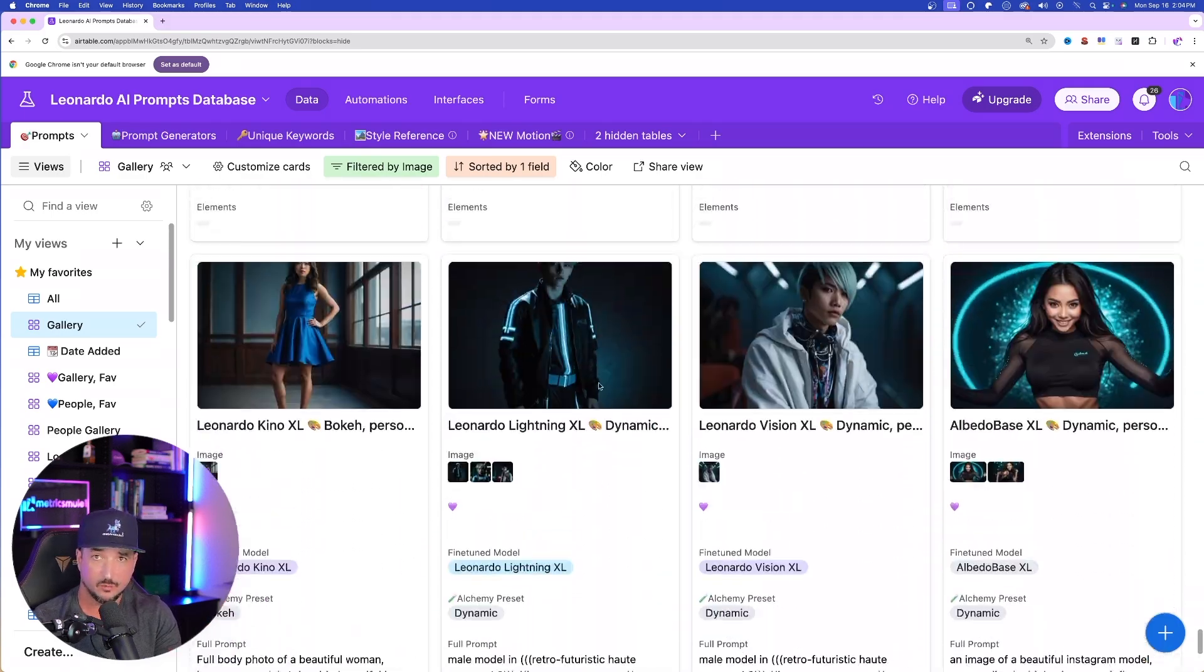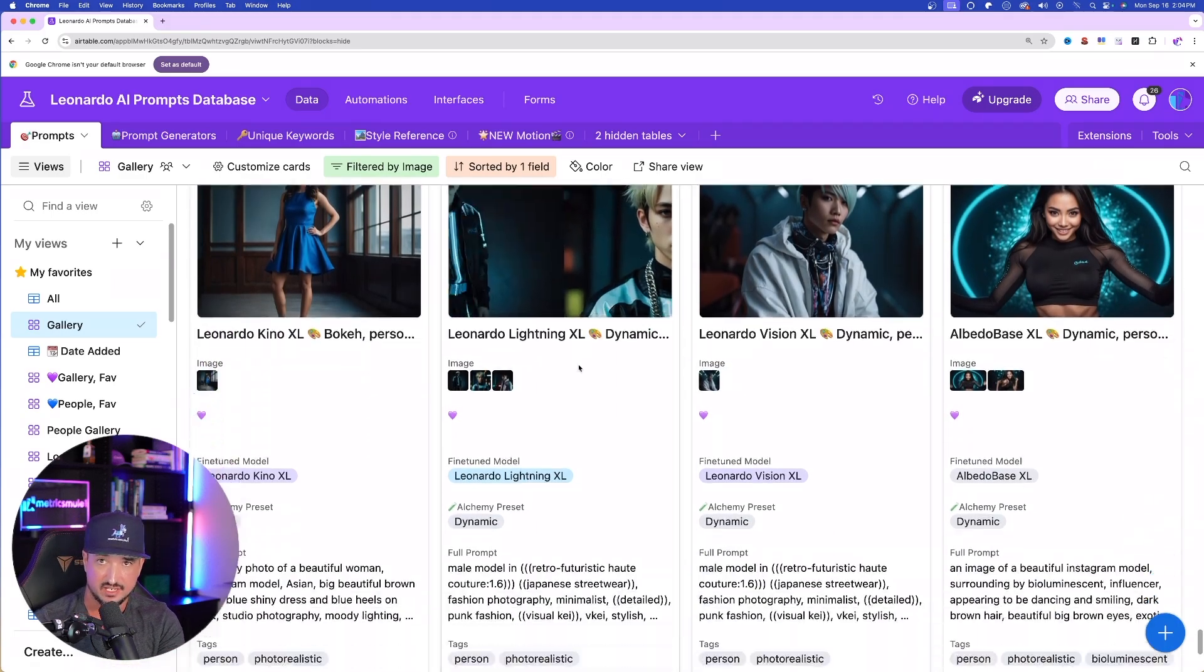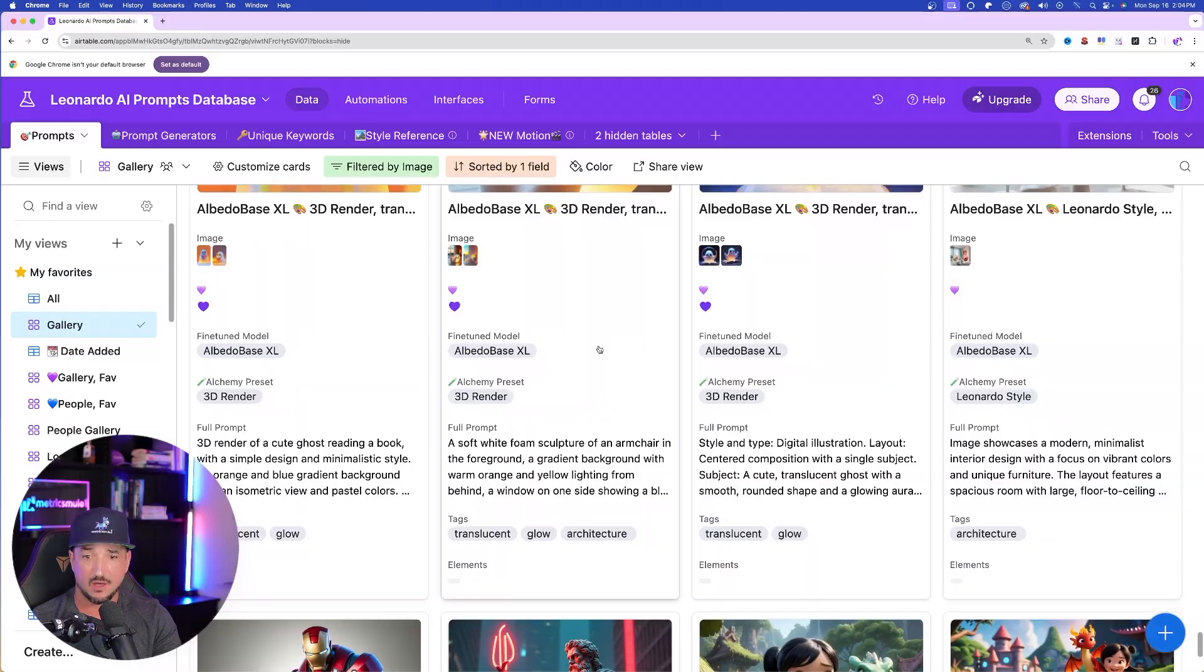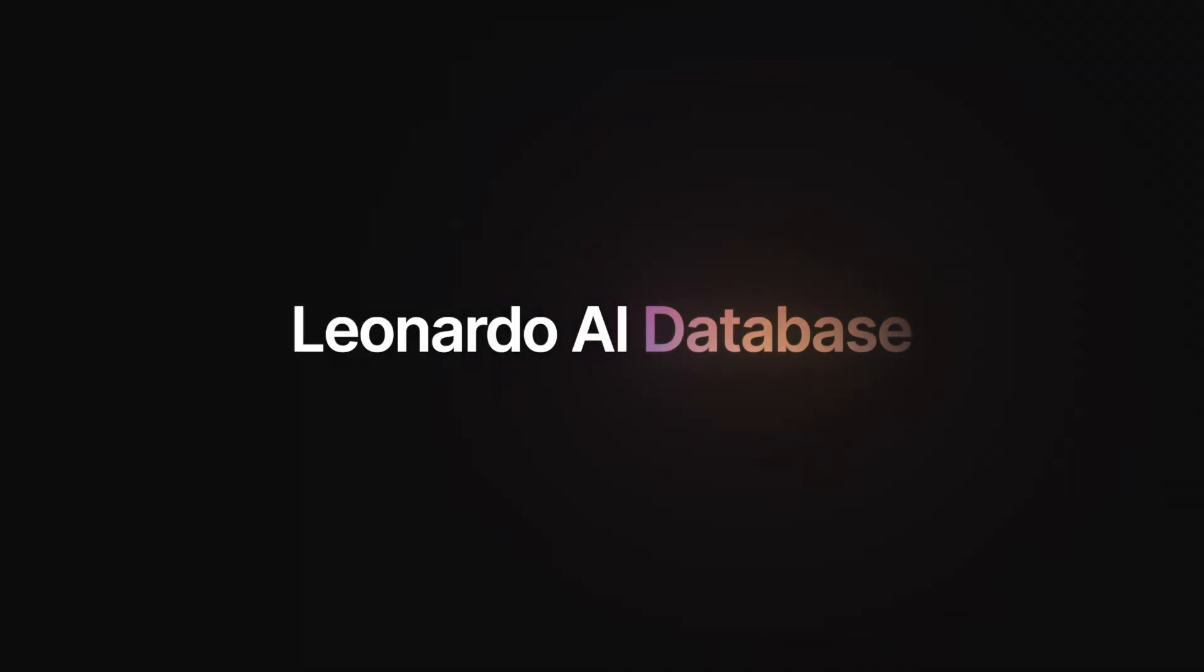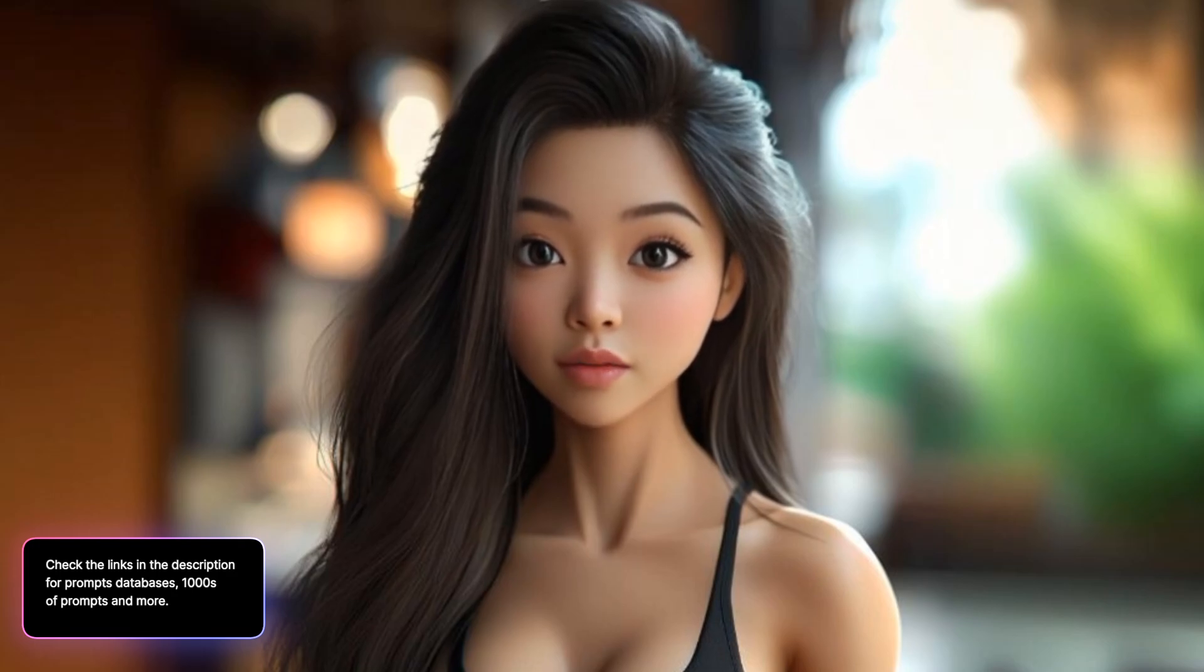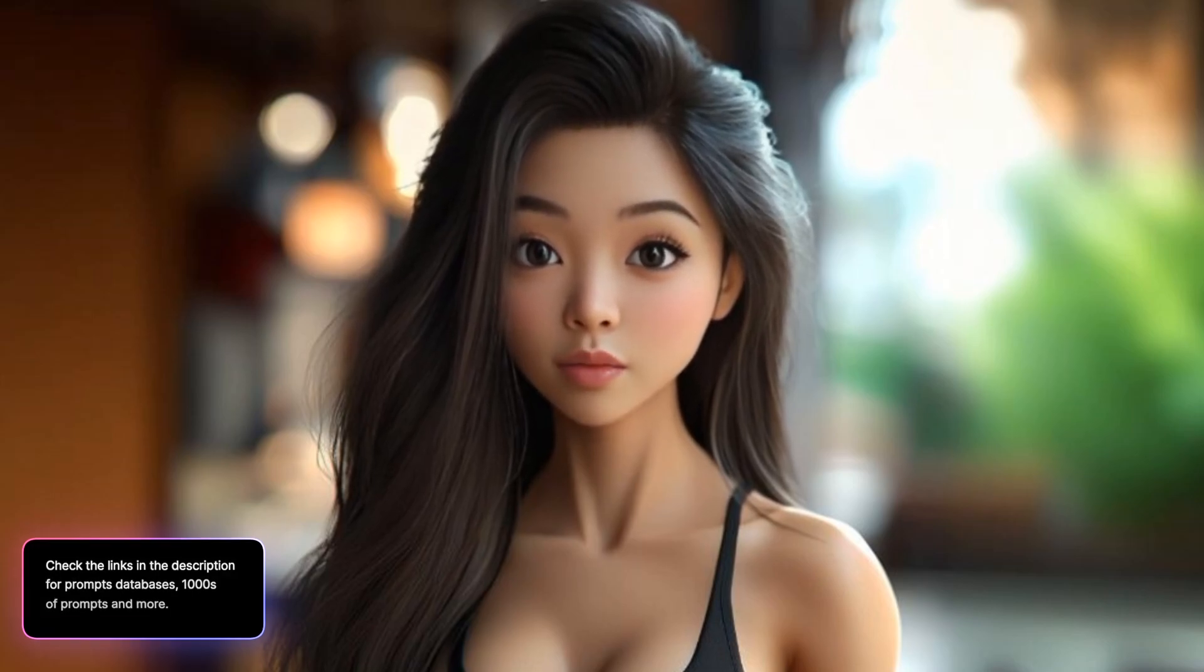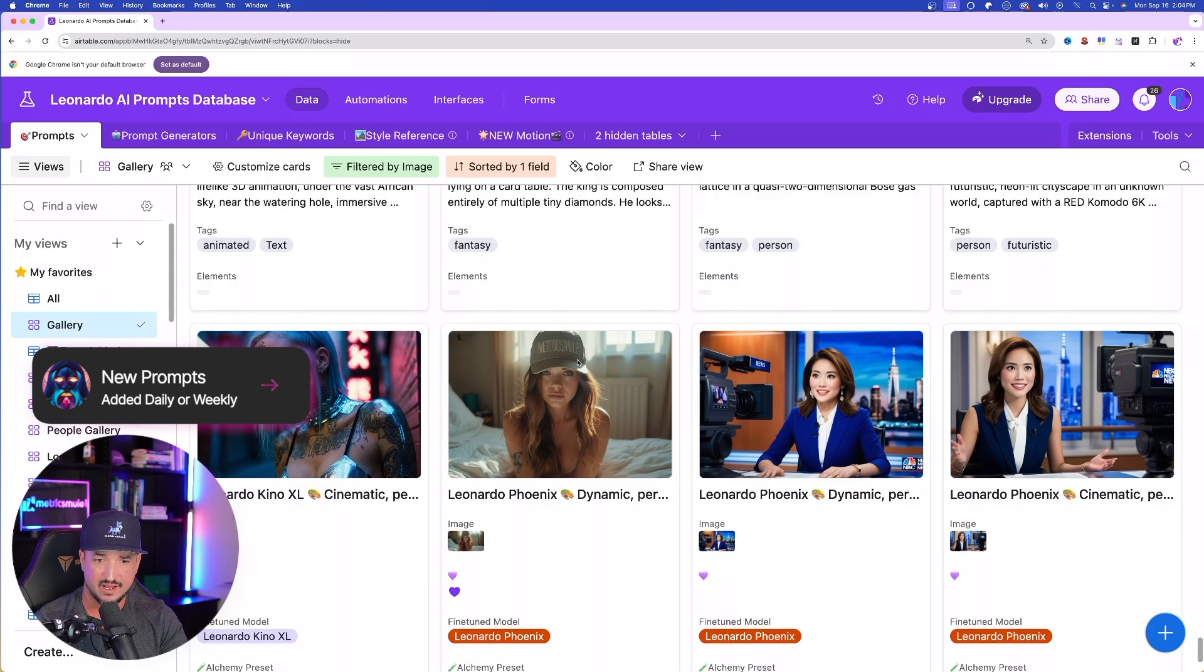the first thing we're going to want to do is go ahead and generate an image with a prompt. And so for that, we're going to head over here to my Leonardo AI Megaprompts database. Check the links in the description for the ultimate Megaprompts databases, plus thousands of awesome prompts. I add more prompts to it every day.